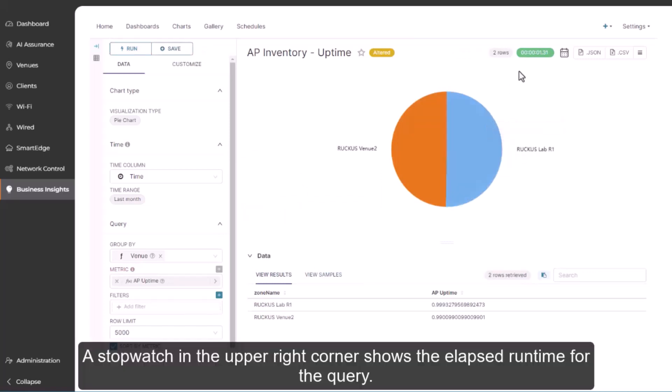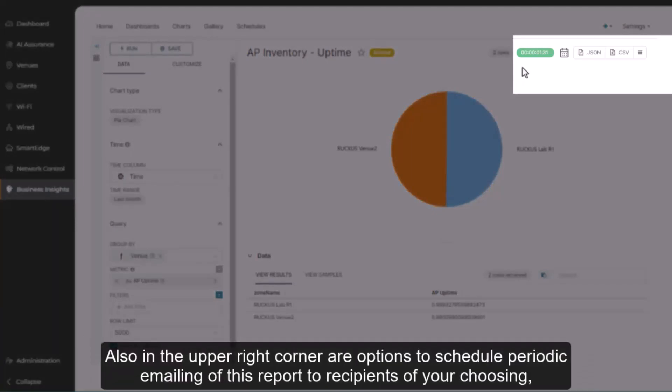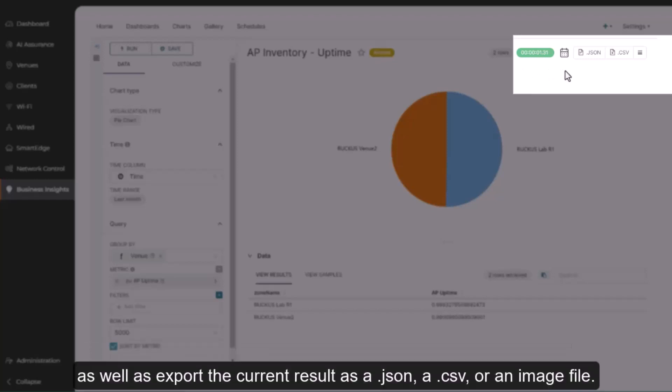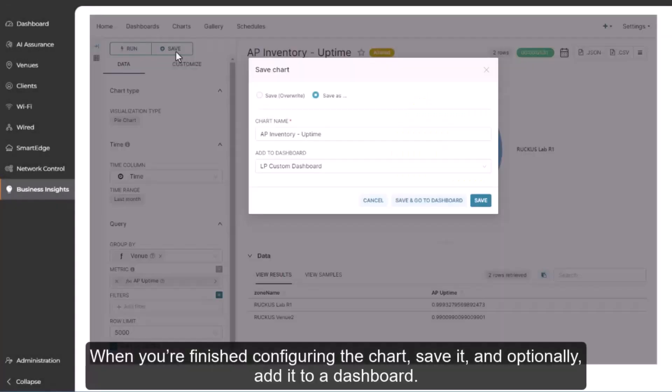A stopwatch in the upper right corner shows the elapsed runtime for the query. Also in the upper right corner are options to schedule periodic emailing of this report to recipients of your choosing, as well as export the current result as a JSON, a CSV, or an image file. When you're finished configuring the chart, save it and optionally add it to a dashboard.